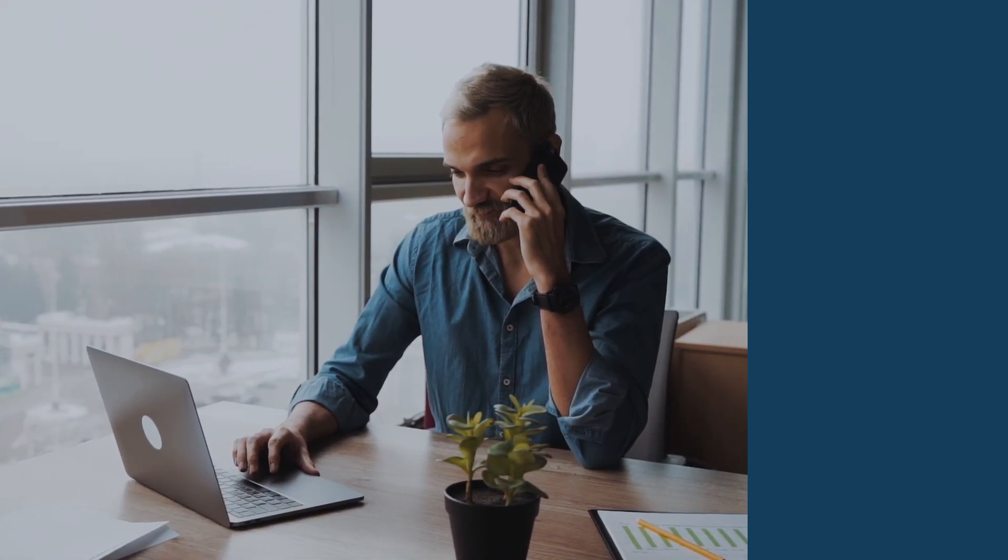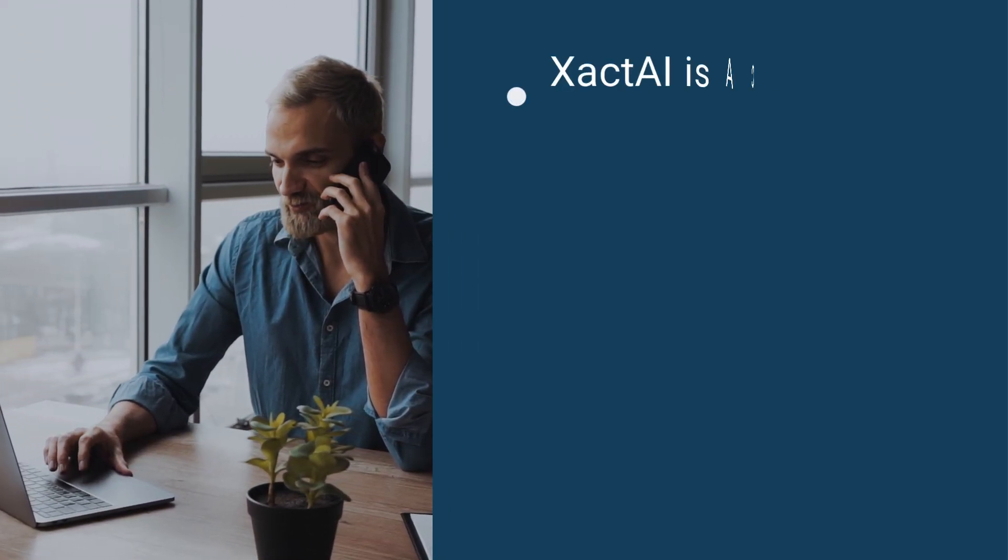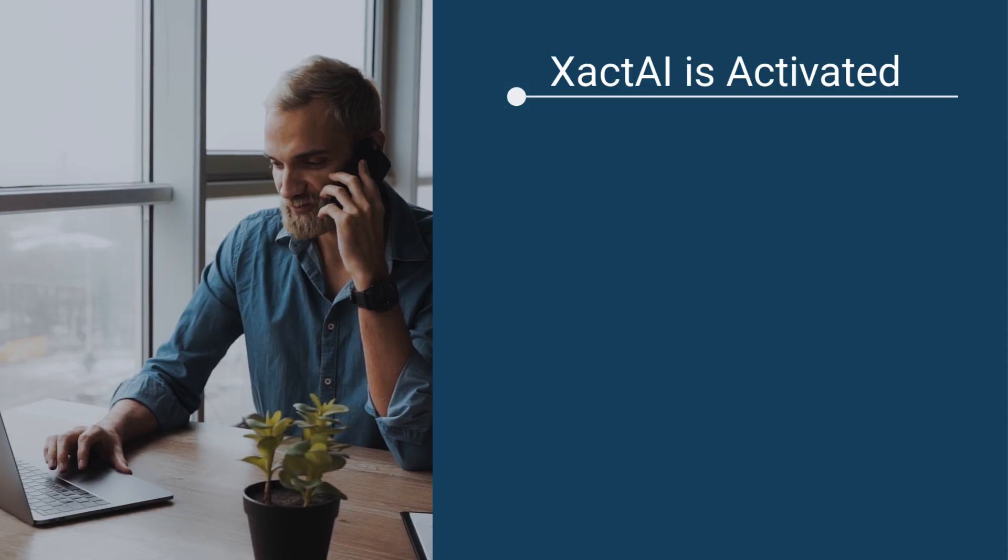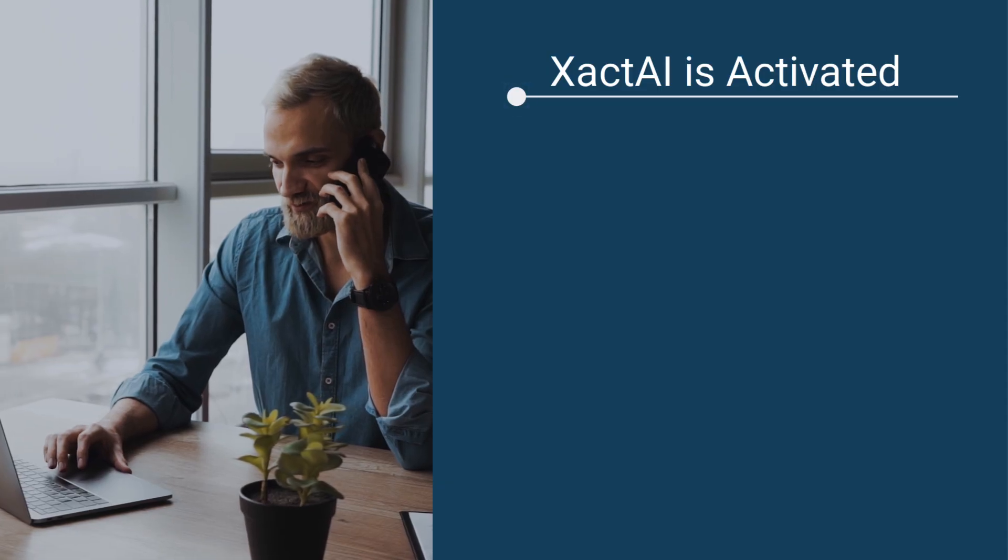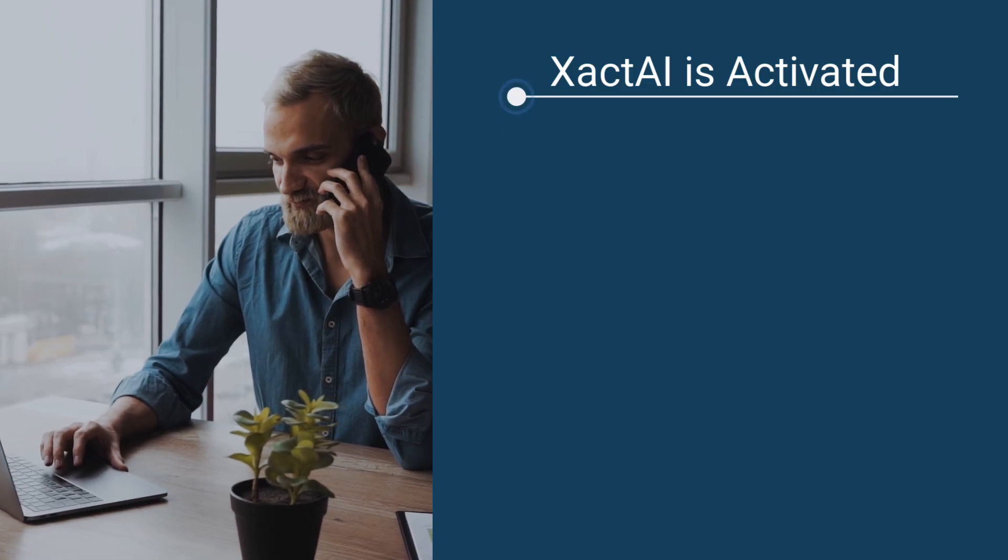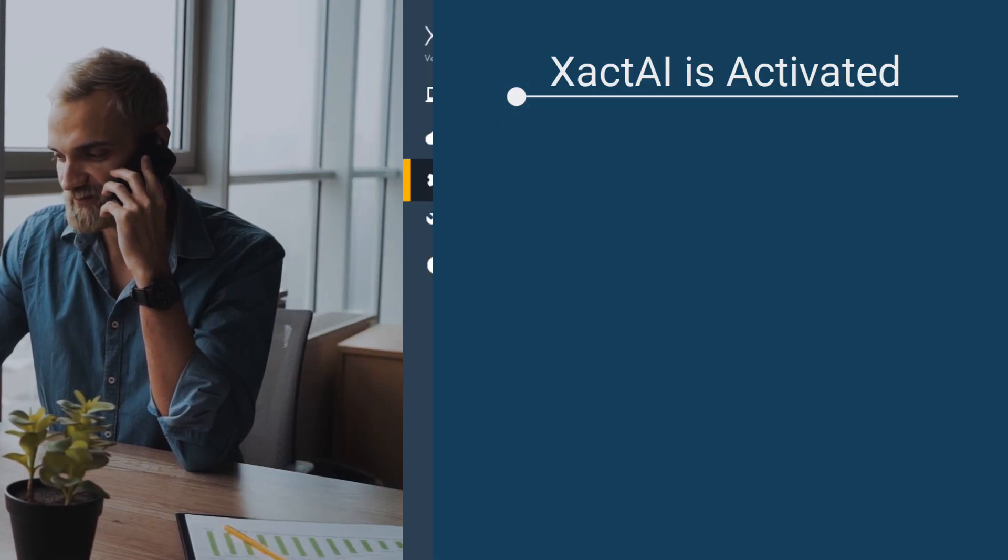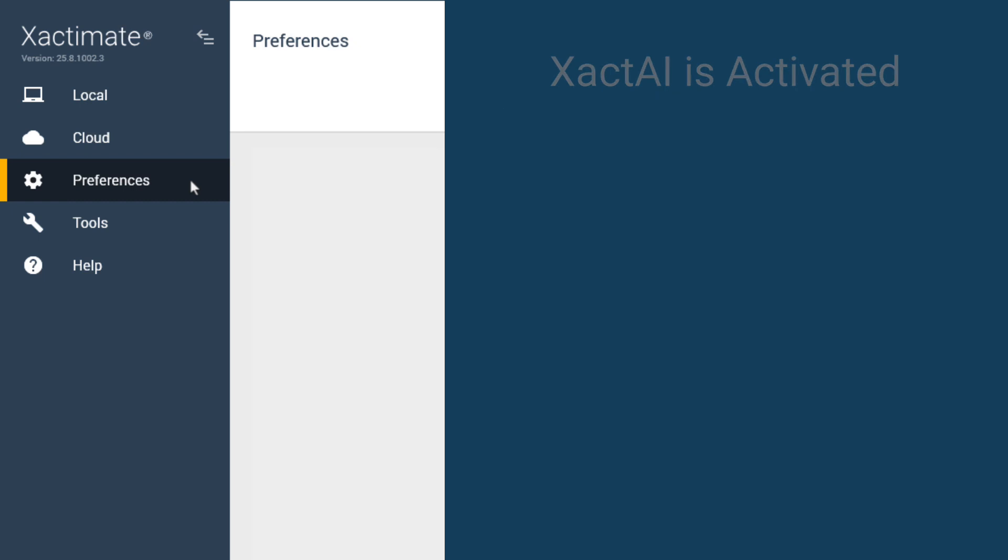You'll want to first check that Xact.ai is activated in your instance. If you're not sure, contact your Xactimate customer success representative. If Xact.ai is activated, you'll want to make sure the feature is enabled.